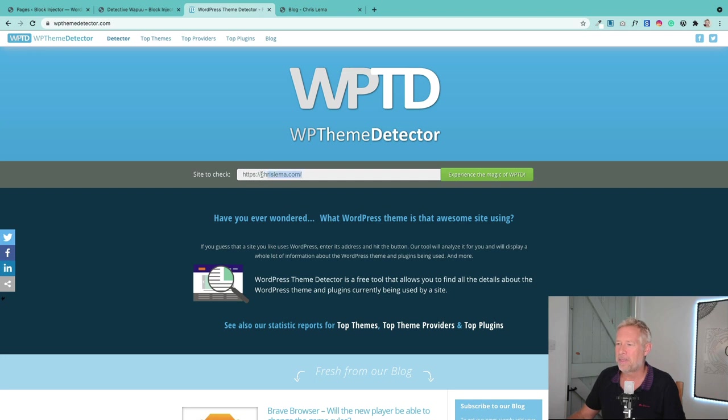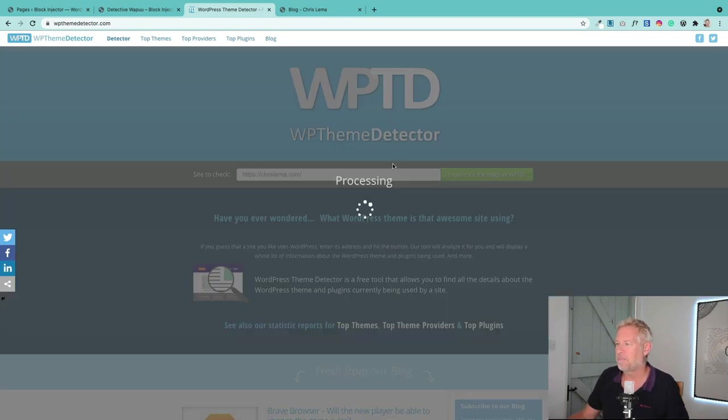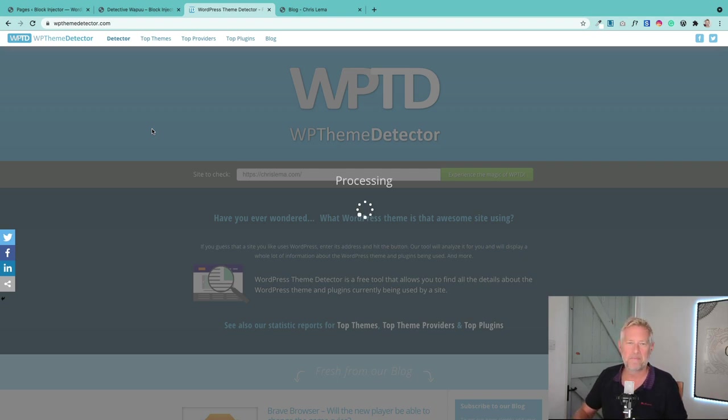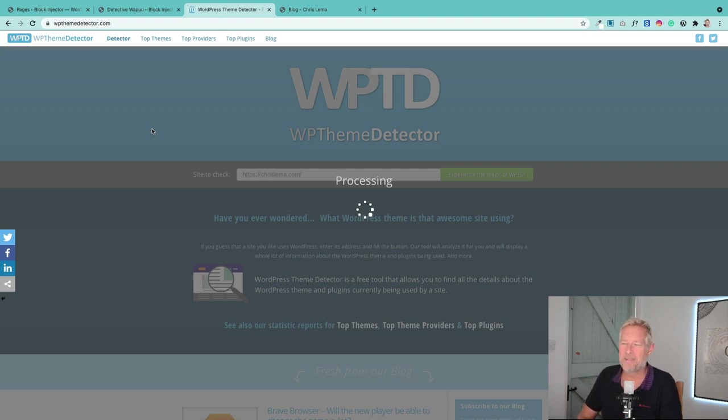So you just pop in the website address. I'm putting in chrislemmer.com—great website by the way, you should go and check it out if you want to keep up to date with all good things WordPress—and it will trundle off and it will tell you how it was built.